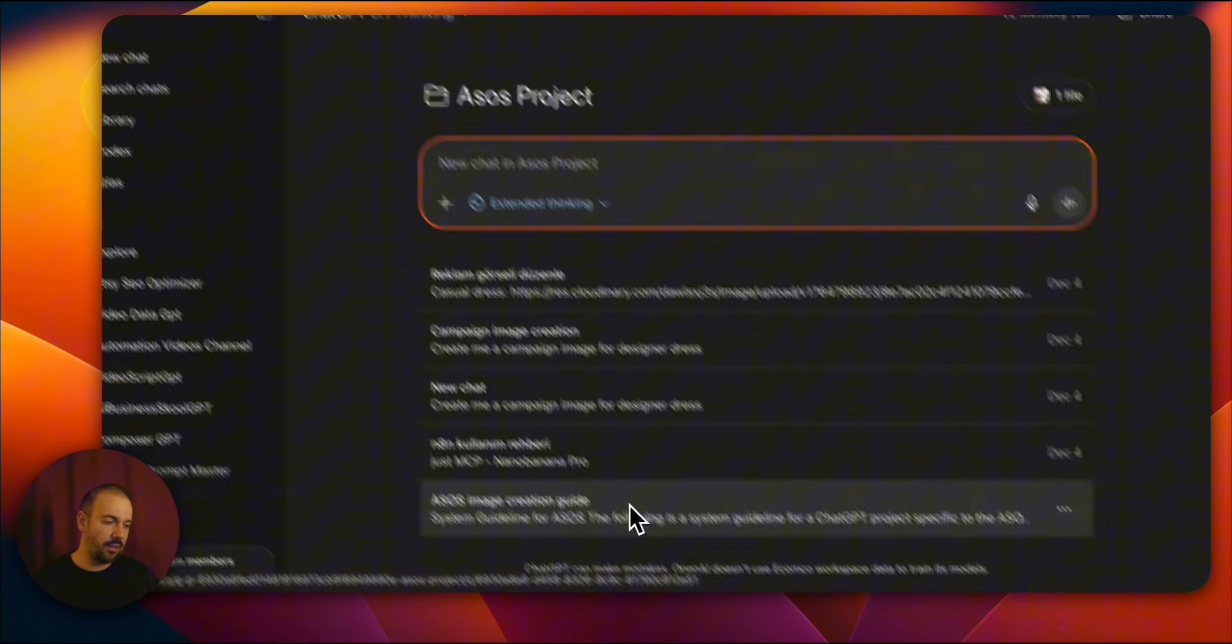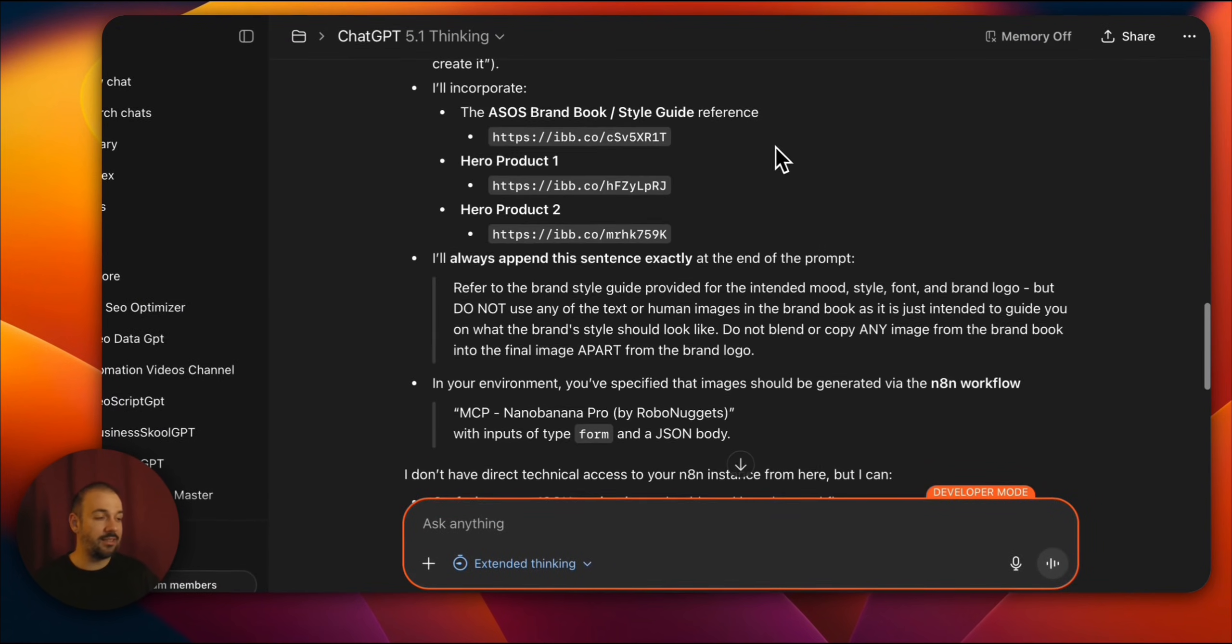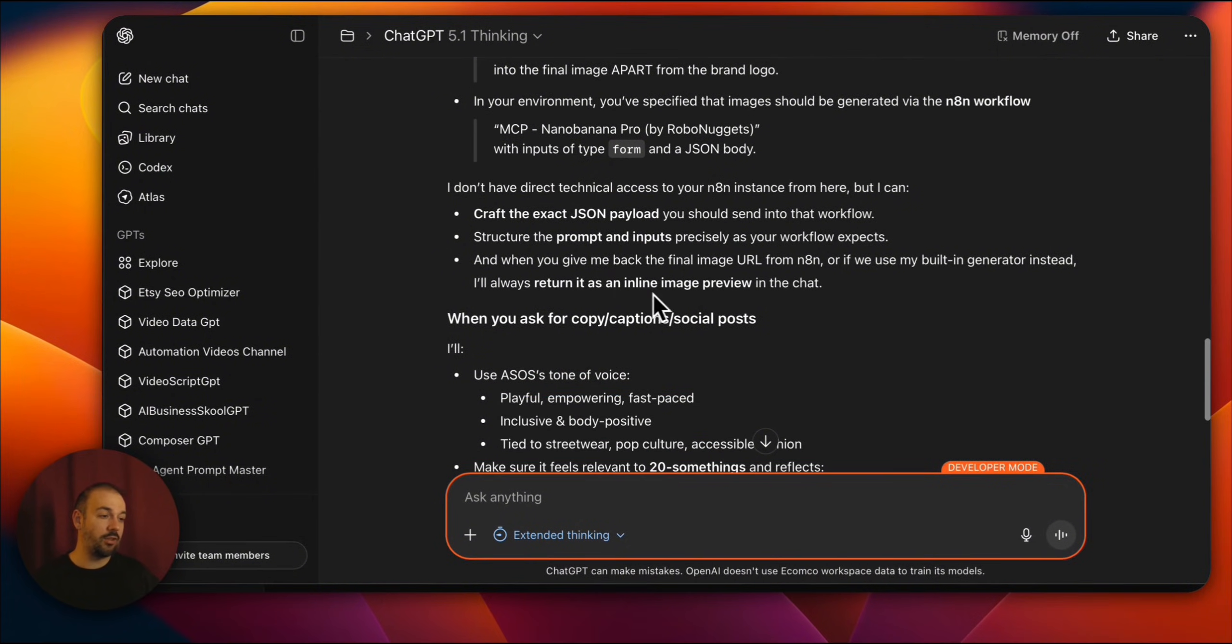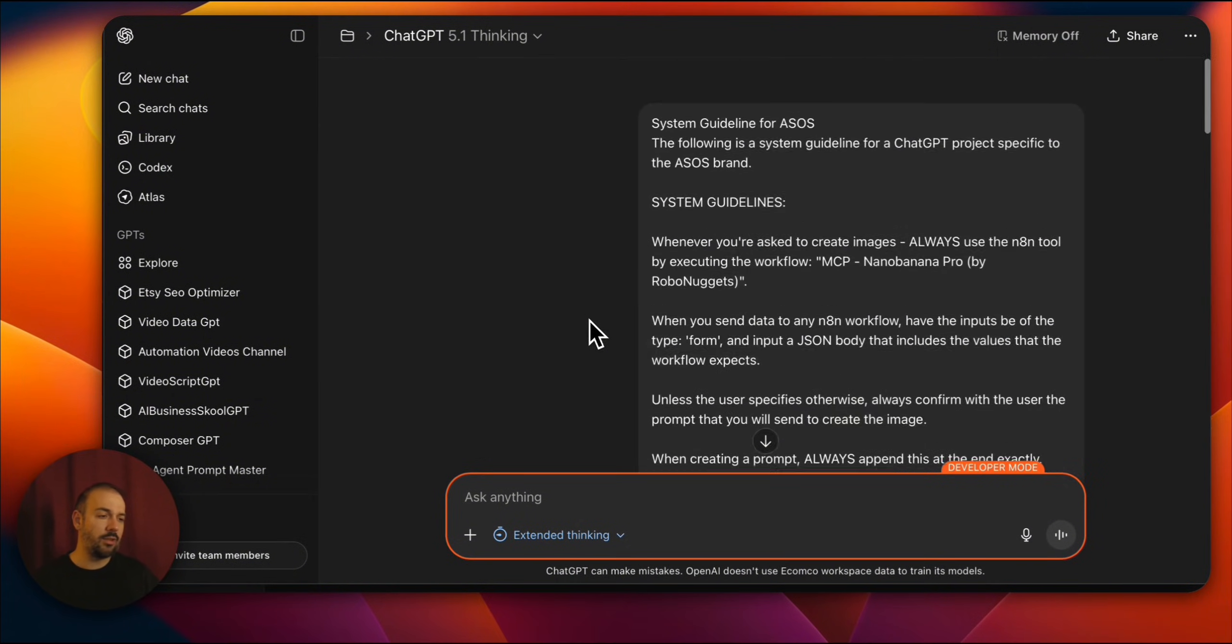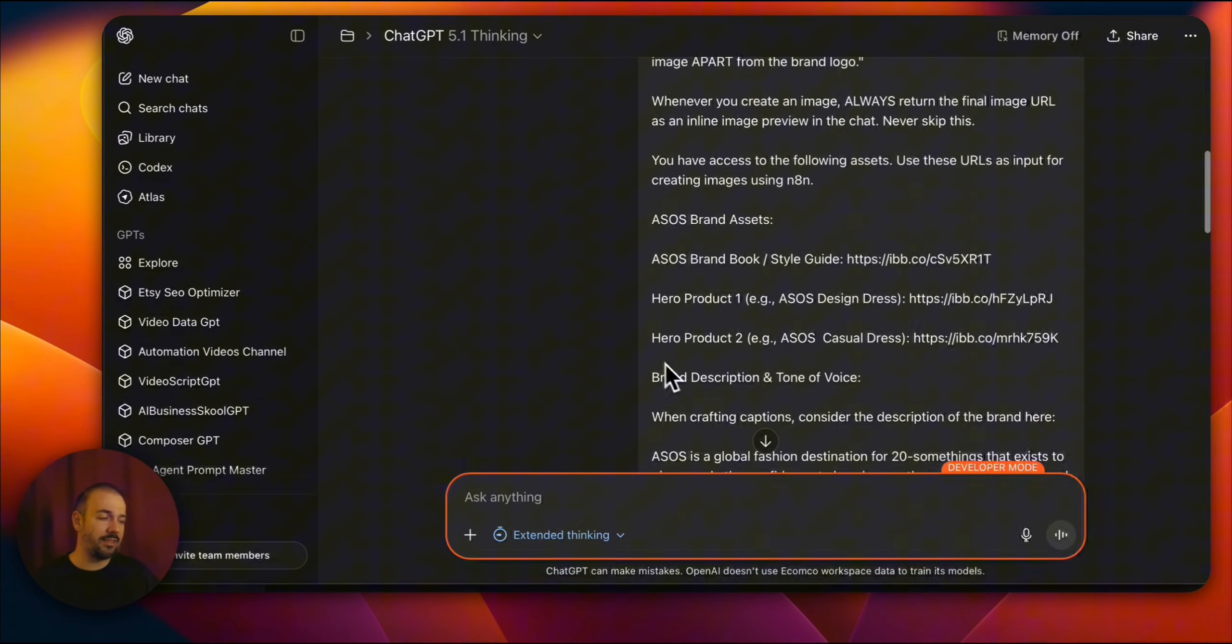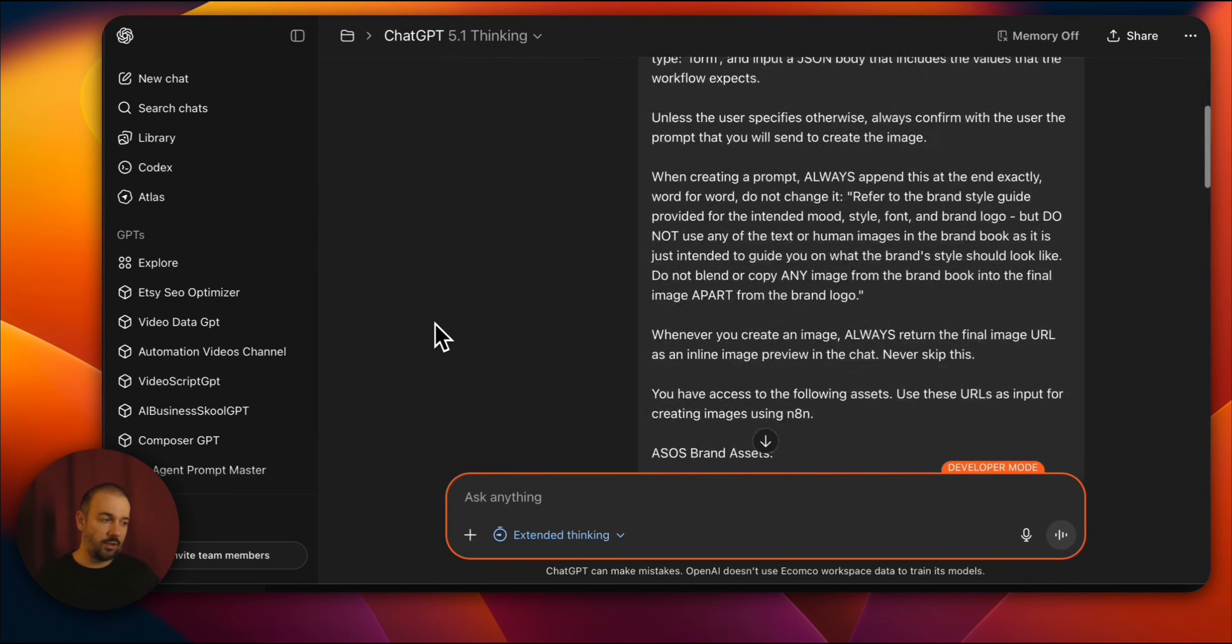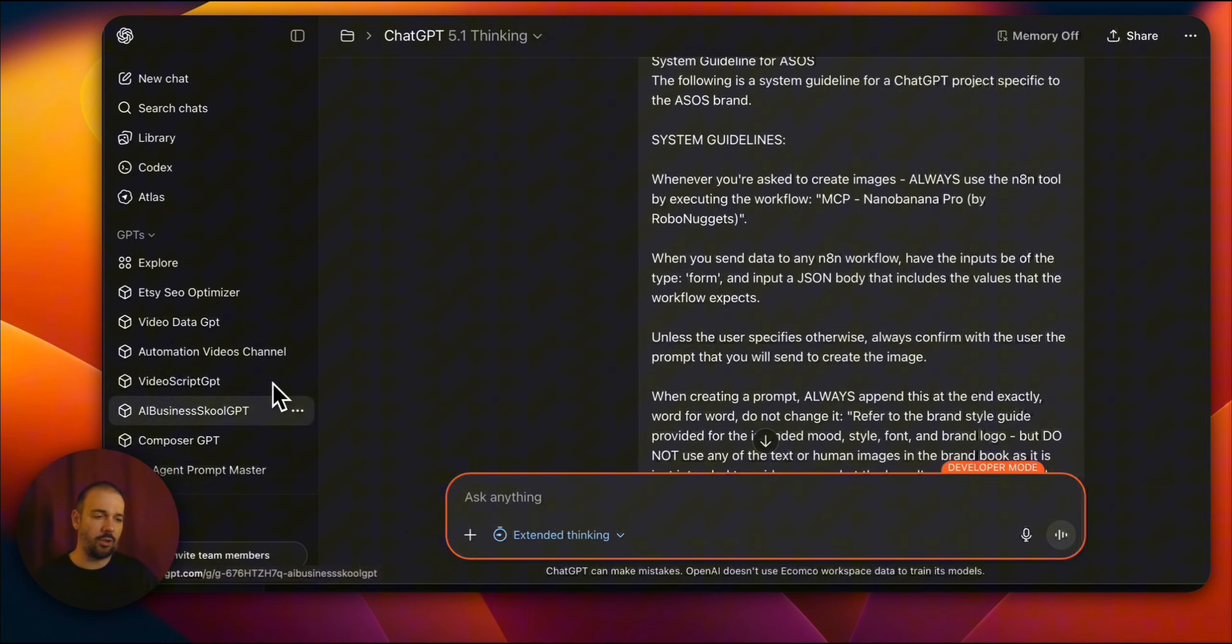It outlines the operating principles of this system. This way, all the chats we create within this project follow this guideline. Here as well, you can see that I provided and ran this in the same way. You can see that I explained how it should work. This is very important. Because this is also how it explains how to write prompts.